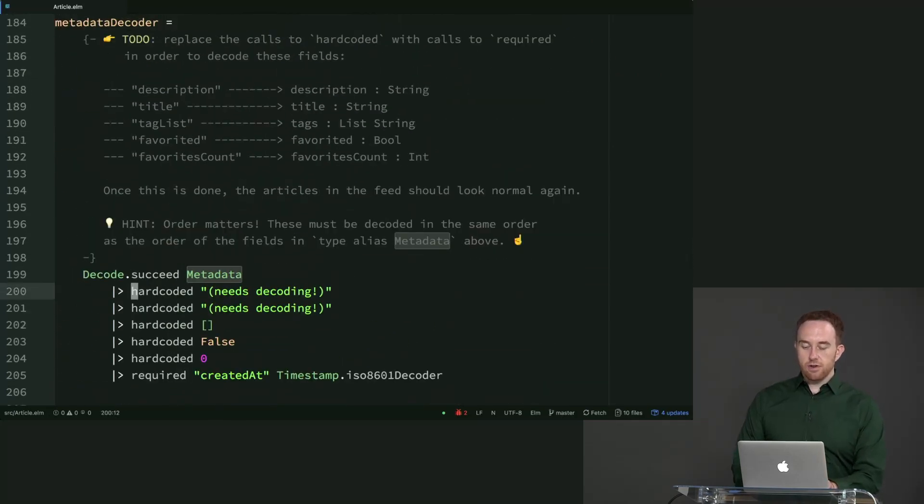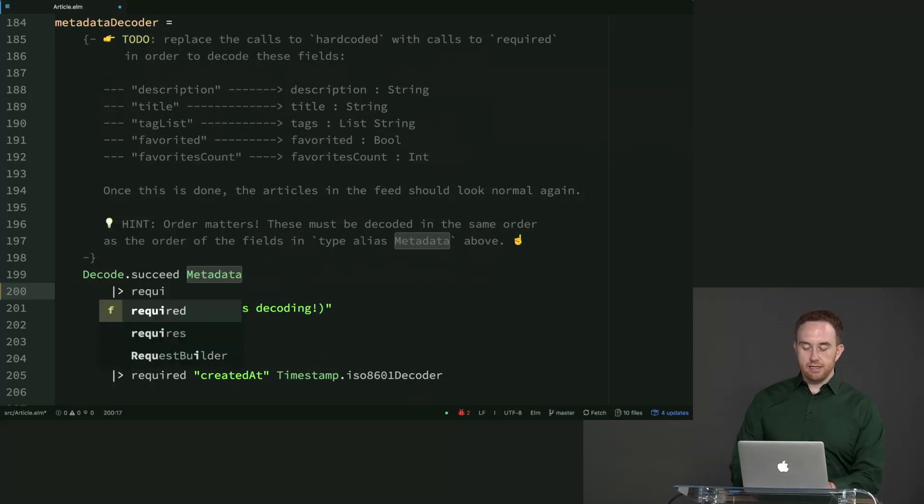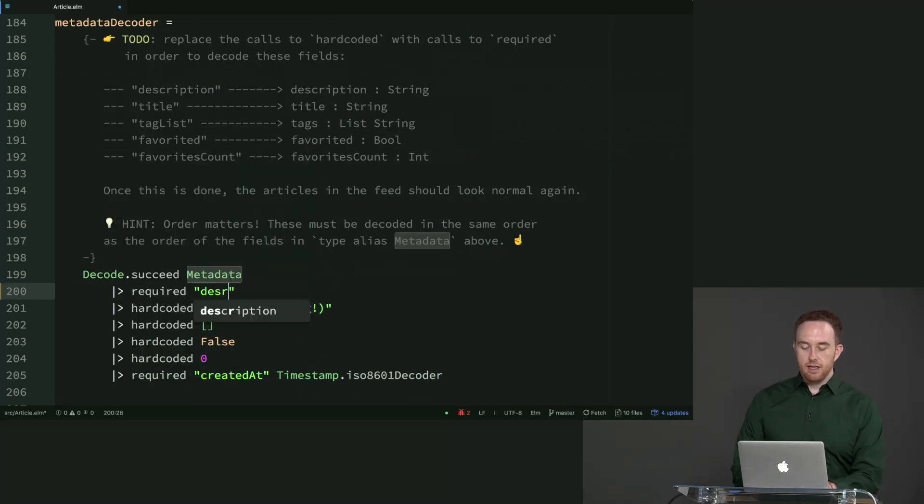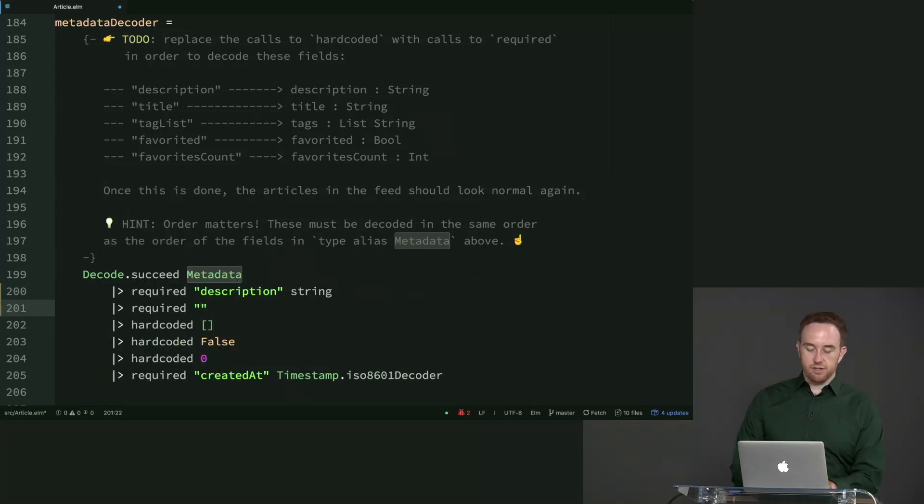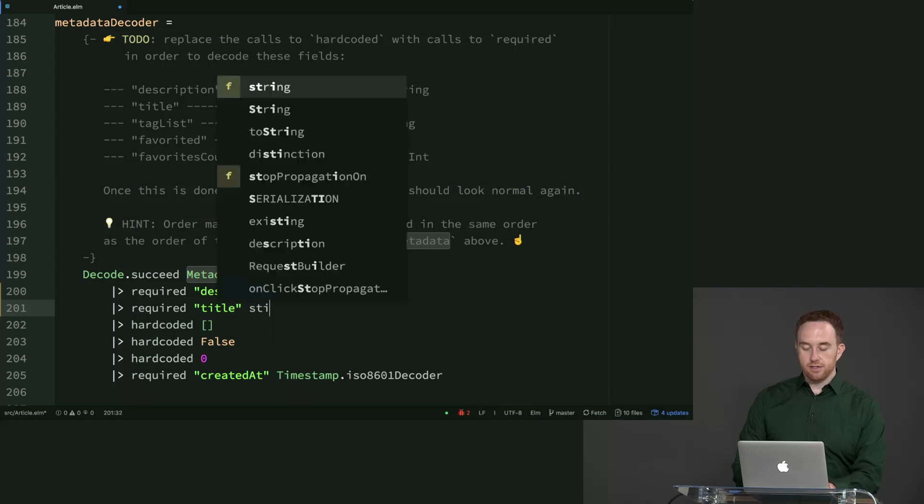So let's just go down the line. So the first one we're going to need is required description. And that one is a string. Then we're going to need another required one. In fact, all these are going to be required. So title. Title is also a string.